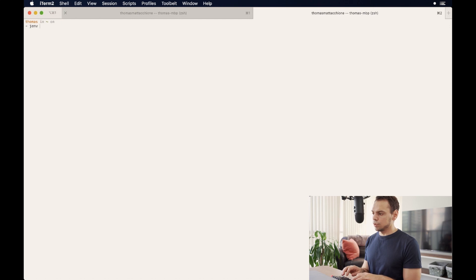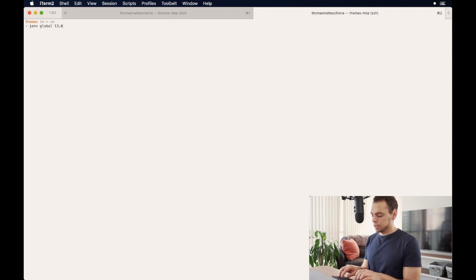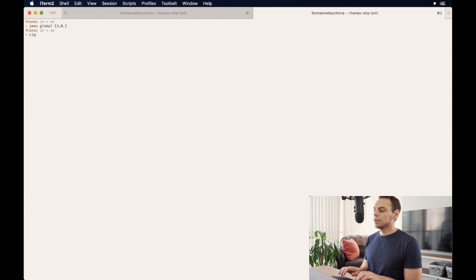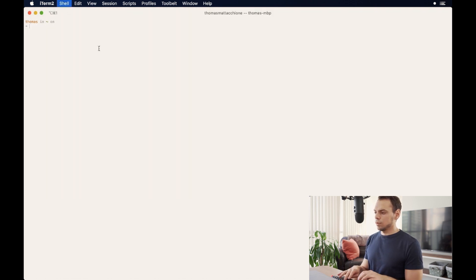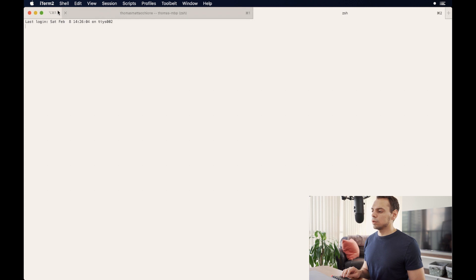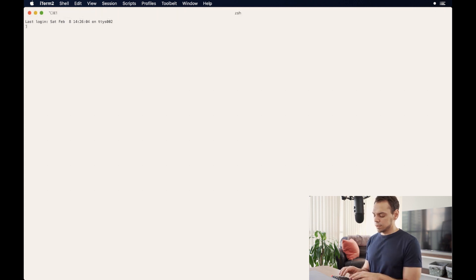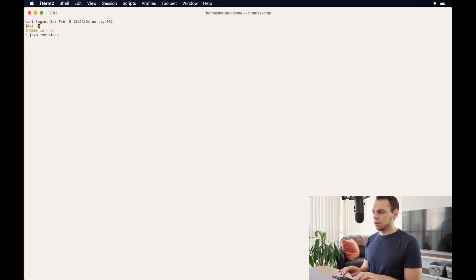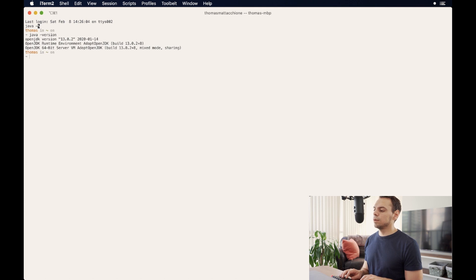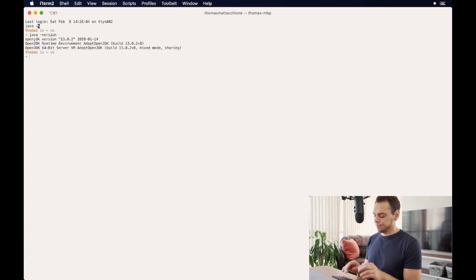Again, we are going to open a new terminal window so that takes effect. And we'll check out which version of Java we're currently running. And perfect, we're back on 13.0.2.